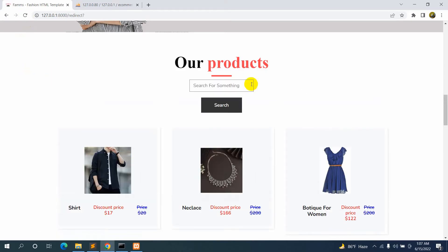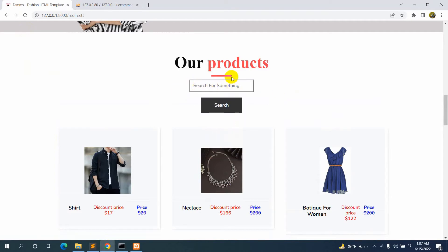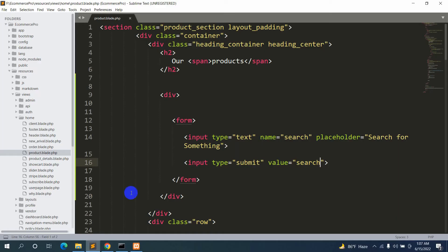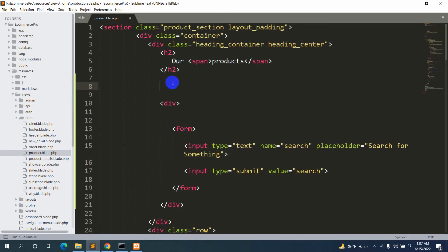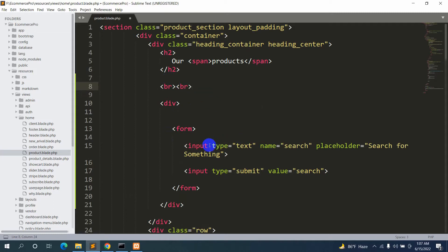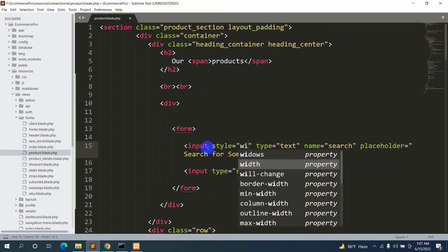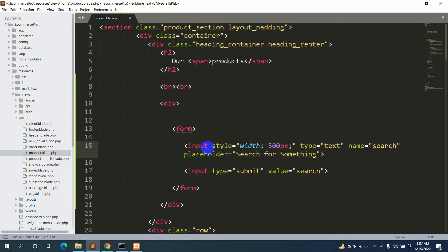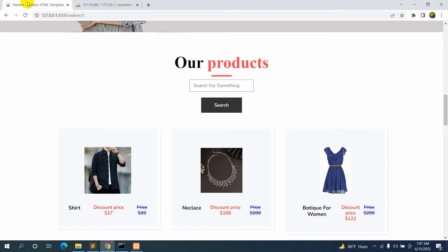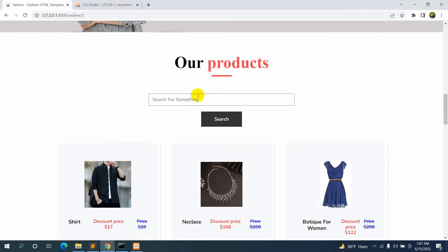Save, then let's refresh. Here you can see we have the search option. Let's add a little gap and also make the search box a little bigger. Before the div we're going to add a padding tag, and in the input field we'll add a style attribute: width 500px. Save, refresh — and there you go, it's a little bigger now.